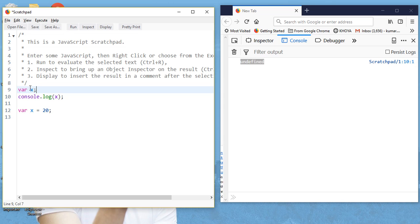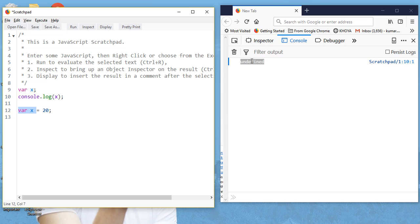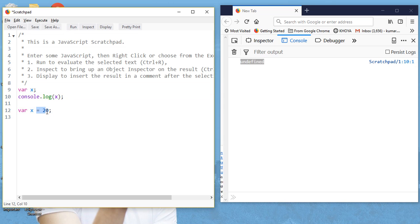What happens is: the declaration part — var x — is hoisted to the top, above the console.log line. But the assignment part — x = 20 — does not get hoisted. So only the declaration var x is hoisted above the line where we are trying to access it. That's why we get undefined: the variable exists but has no value yet, because the assignment was not hoisted.